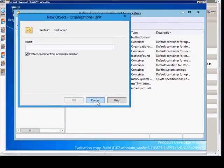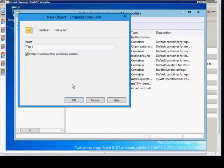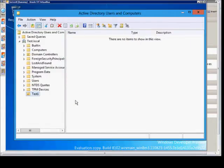From here I'll just give it a name. If you have the box checked saying protect container from accidental deletion and you try to delete it, you will get an error saying that you don't have the rights to do that. When you're done, go ahead and click OK.